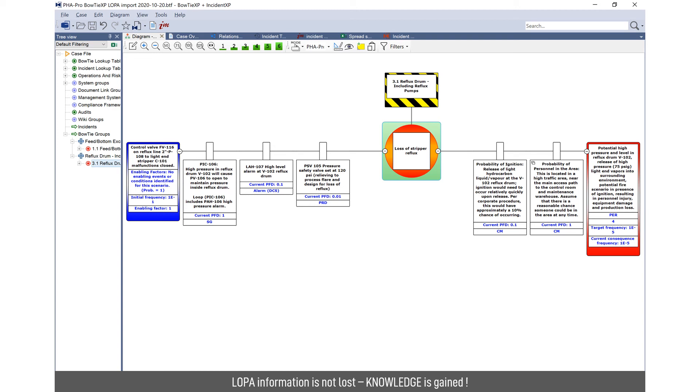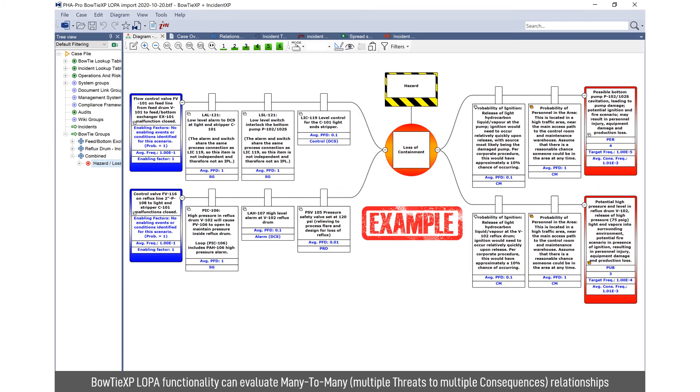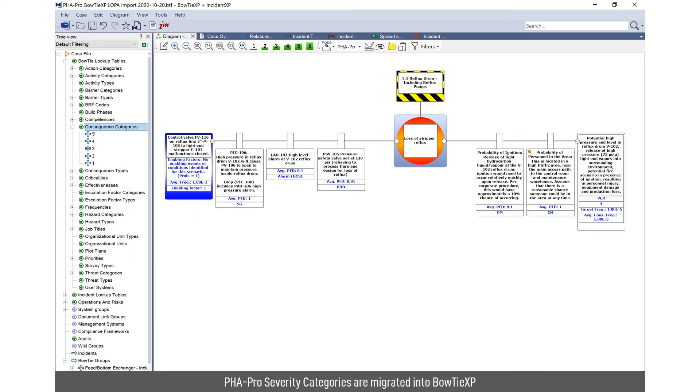Fundamentally, you're taking across all the information. You're not losing any of the information, but what you are gaining is visual knowledge. And what the tool within Bowtie XP allows you to do is like you have on the PHA Pro LOPA worksheet. You can have multiple threats and multiple consequences. So it's not a one to one. It's actually a many to many relationship.